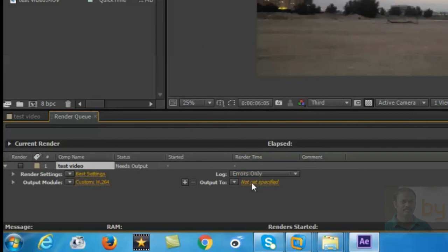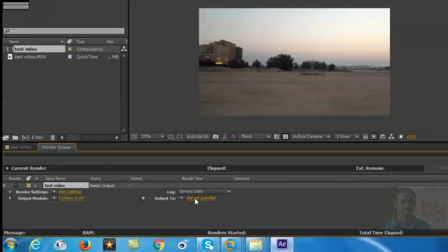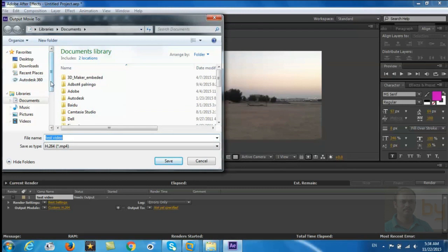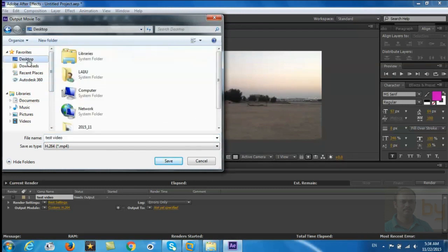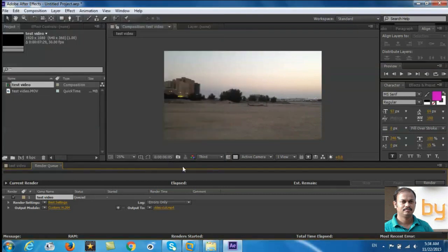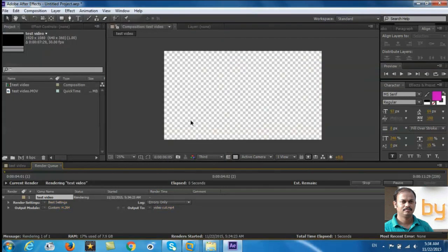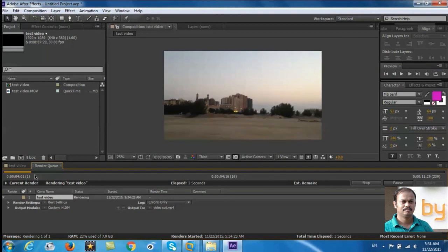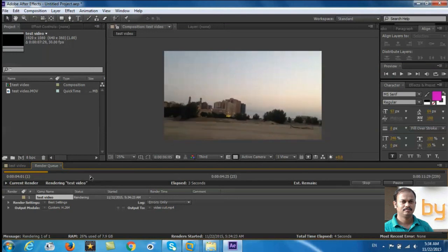to save output to. I'm going to select desktop with another name, video cut, save, and click on render. You can see the progress of the rendering.